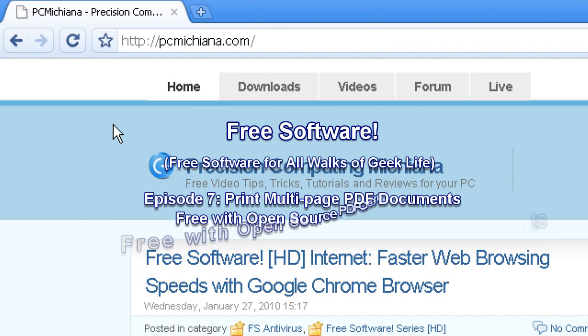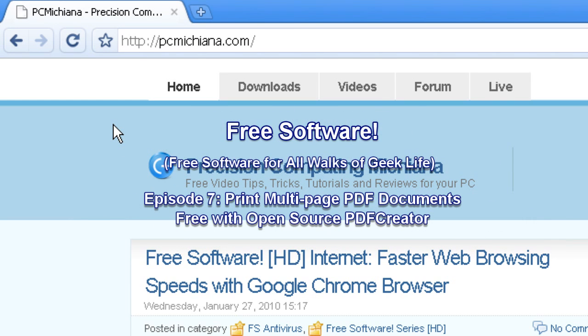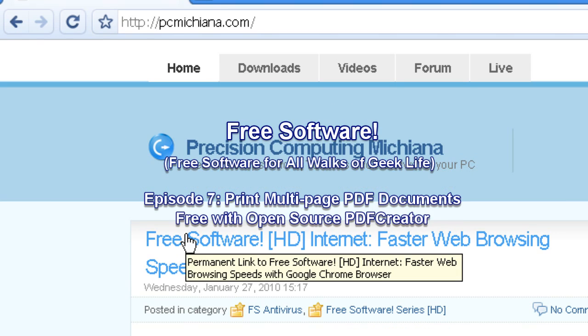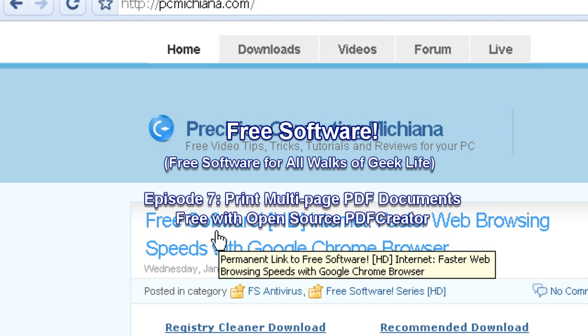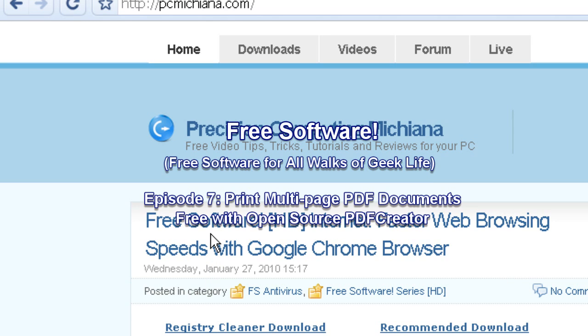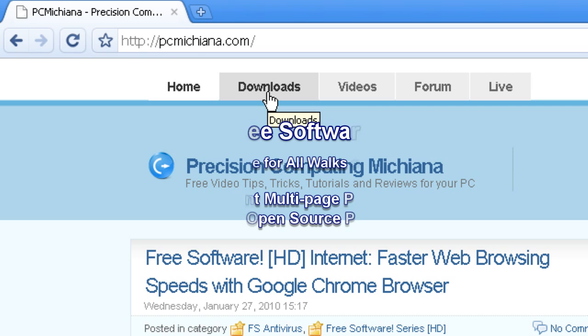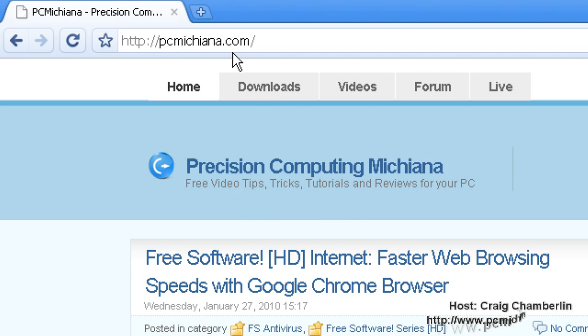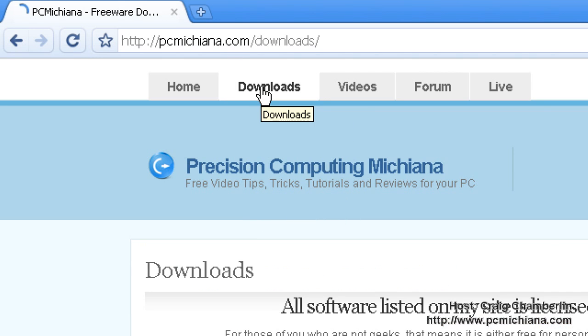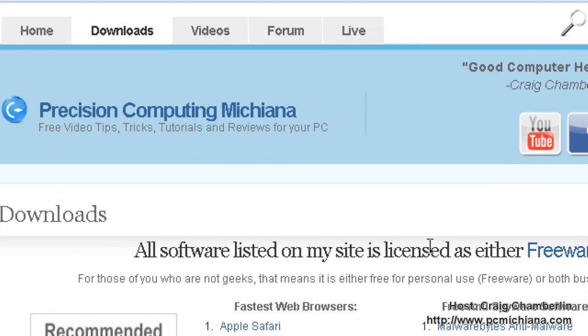Hello and welcome to the PC Michiana Tech Help Show. My name is Craig Jamlin and I'm your host. We are in the free software series where I show you free software. I think that's like the greatest benefit of free software, that it's free. Today we're going to go to the download section like we've done before at PCMichiana.com. There will be a link in the sidebar.